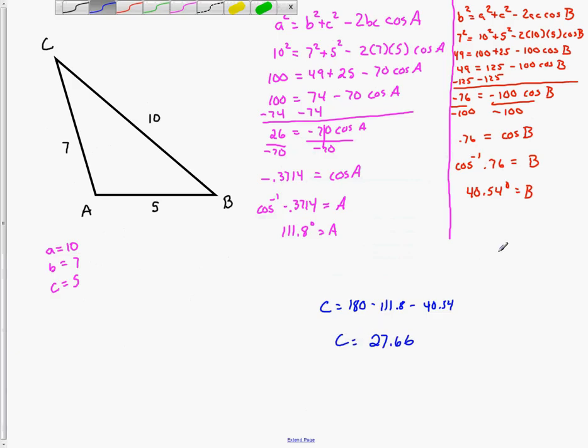That gives us all the missing values. C equals 180 minus 111.8 minus 40.54, which is 27.66 degrees.